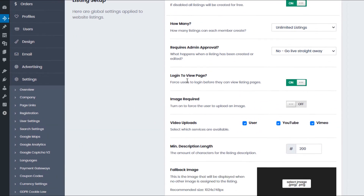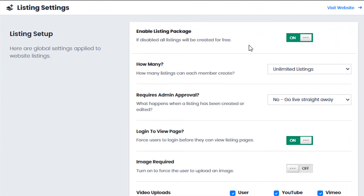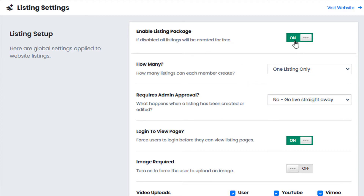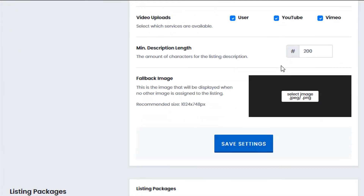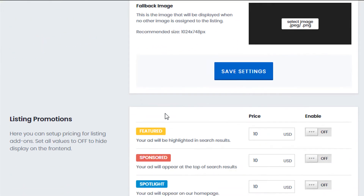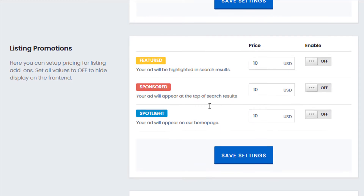If we're going to create a dating website in scenario two, let's go back to listing settings. If we want users to create only one profile, under how many listings we simply change this to one listing. And since users would create a membership package and not listing packages, we would turn off listing packages. Click save settings and you'll notice if you scroll down the listing packages have gone. You can still create listing promotions allowing the user to upgrade their profile on the dating website.